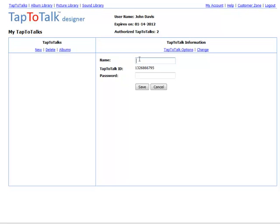Enter the name you want into the Name field in the middle panel. Most people use the name of the child who will use that specific Tap to Talk, but you can use any name up to 20 characters that will uniquely identify it.